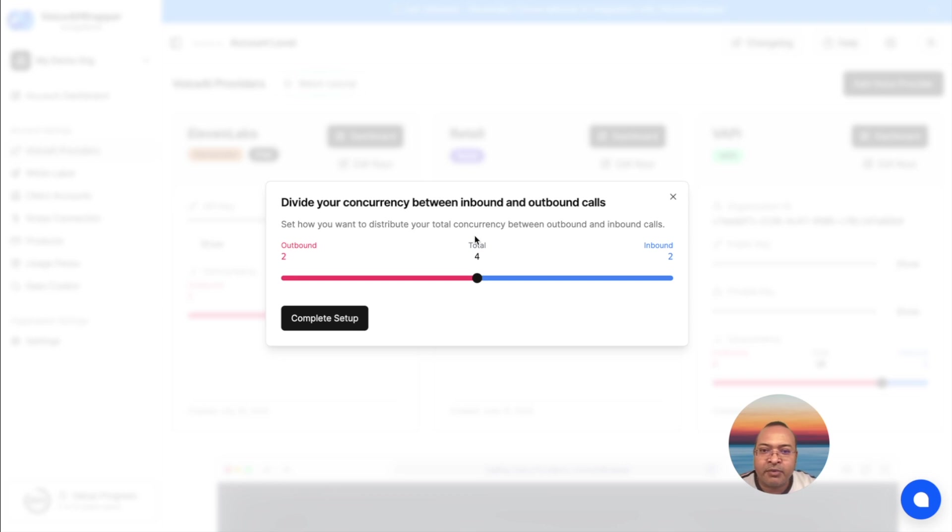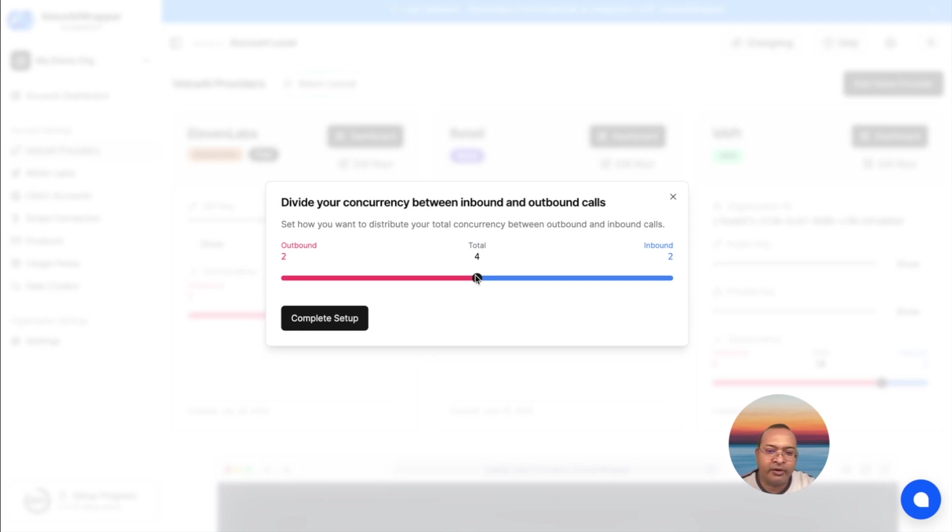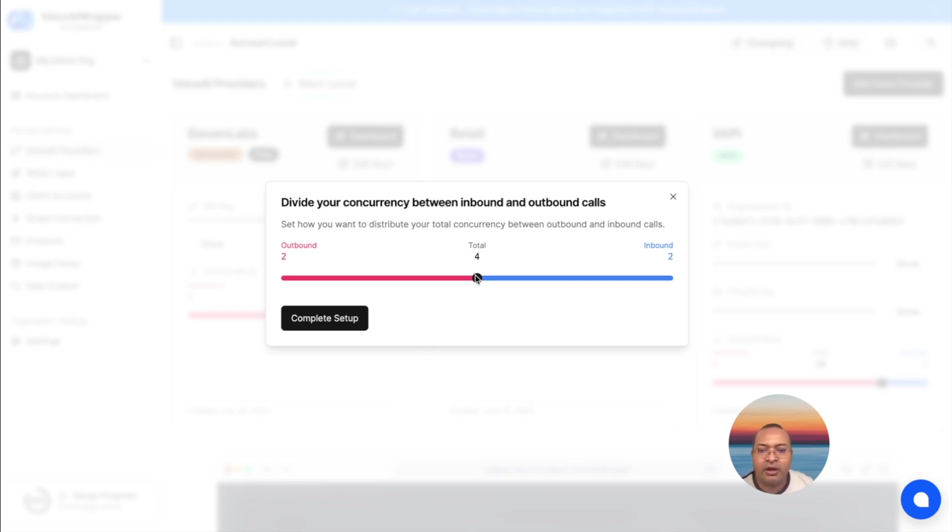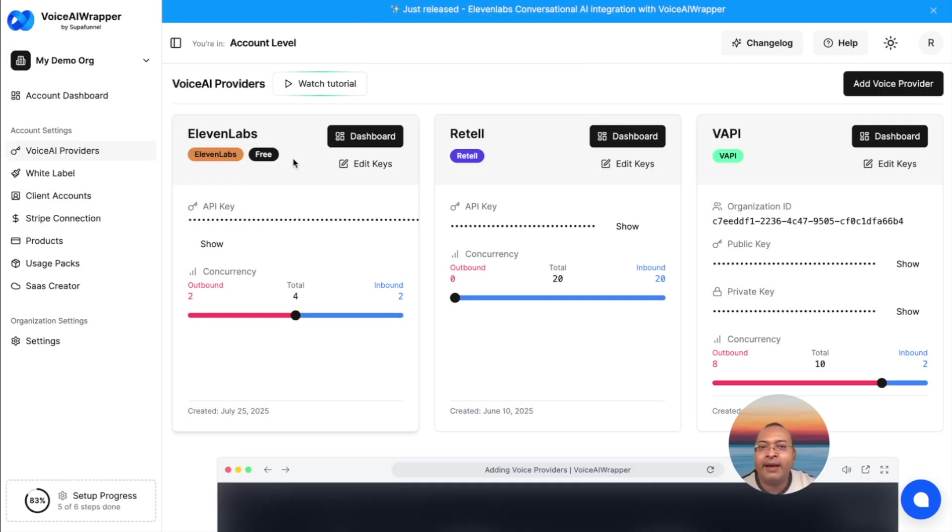The next step is to distribute concurrency. Concurrency is the number of simultaneous calls that your agent can pick up. By default, I have a concurrency of four with my free trial. I want to create both an inbound as well as an outbound campaign with this demo, so I'm going to split it and leave two for outbound and two for inbound. ElevenLabs is now added as a voice provider.